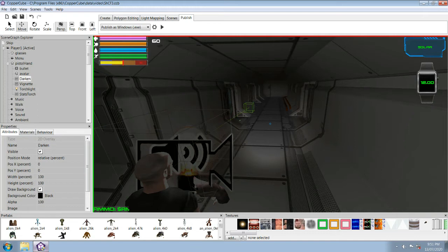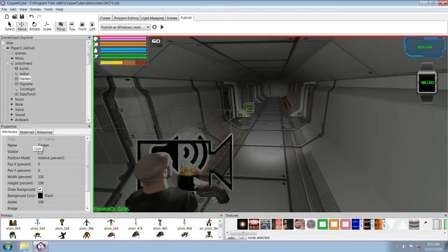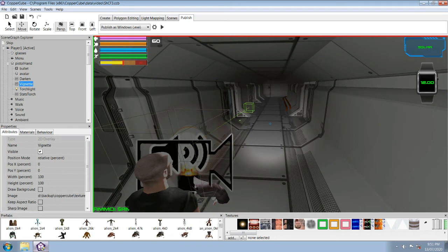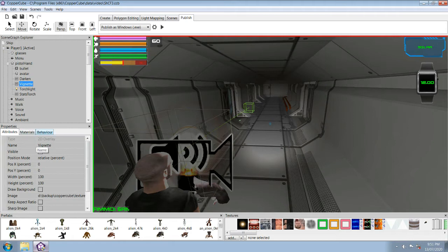If you switch between the two, when you want to turn the torchlight on, you turn off the darken and instantly turn on the vignette - they offset each other. You actually don't notice that change in lightness when you're putting the torch on.